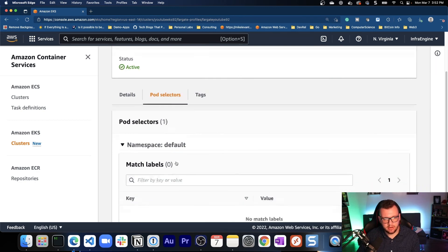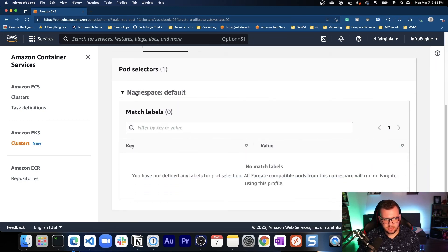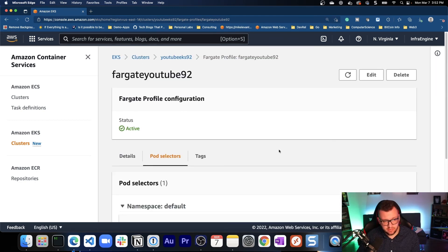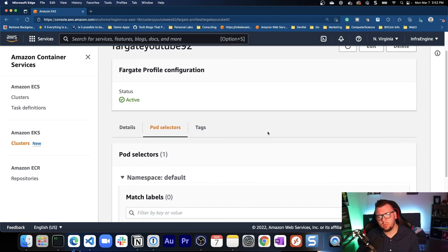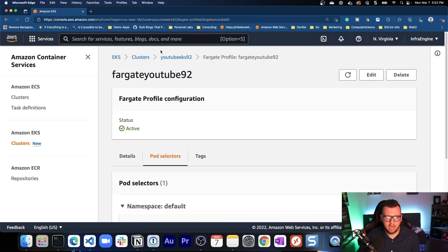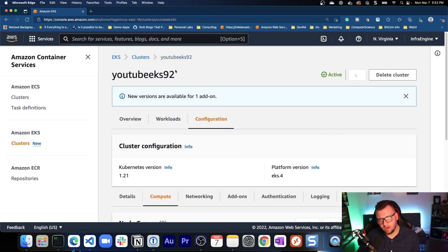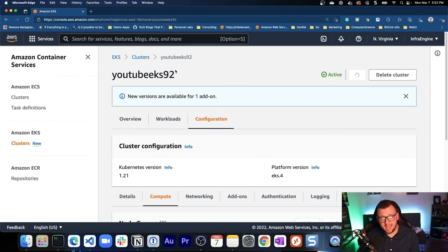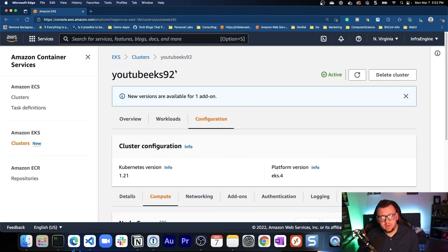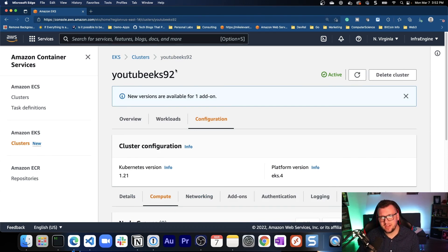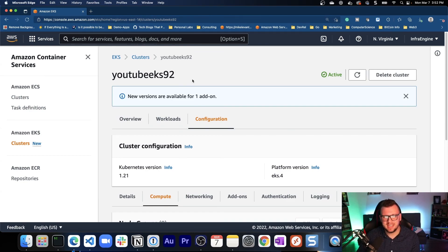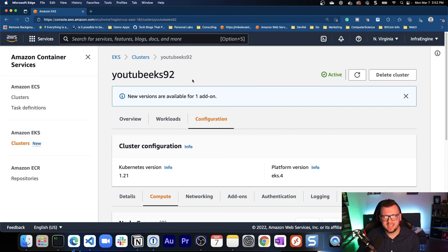Now notice here under pod selectors, we see the namespace is default. So any pods that are in the default namespace will be picked up by this Fargate profile. And with that, that's how you can set up serverless Kubernetes inside of EKS. Thank you so much for watching. Really do appreciate it. And we'll see you again next time.